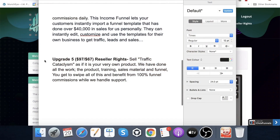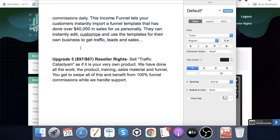Last upgrade — upgrade number five — is $97 with a $67 downsell: Reseller Rights. Sell Traffic Cataclysm as if it is your very own product. They've done all the work — the product training, sales material and funnel. You get to swipe all of this and benefit from 100% funnel commissions while they handle the support. You can get this at the downsell at $67. You don't have to put in the time and thousands these guys spent creating this training — just spend that one time cost, get the product as your own, and keep 100% of the commissions.